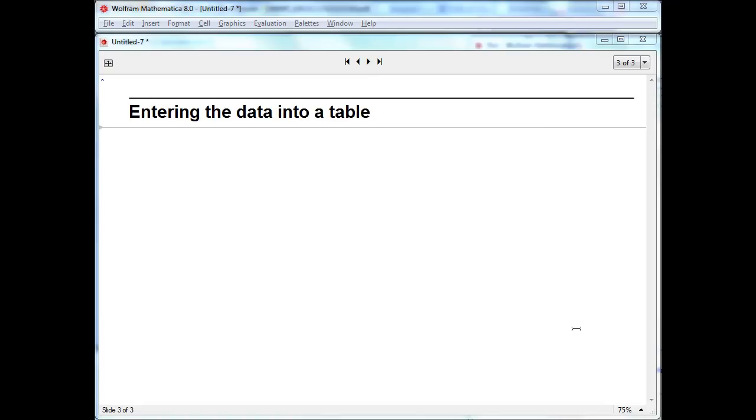I am now going to show you an example of how I would enter data from one of my own lab notebooks into Mathematica. I'll start off by copying a scanned image of my lab notebook into Mathematica so you can see what data I'm entering.